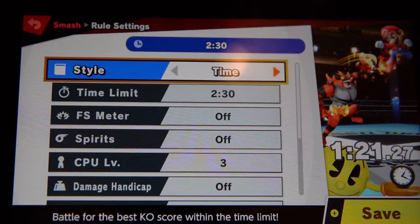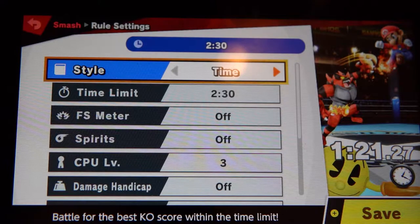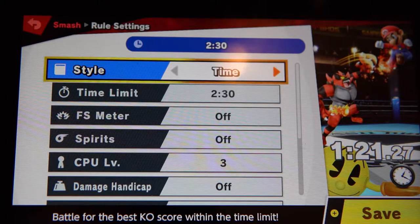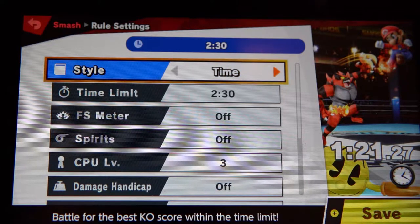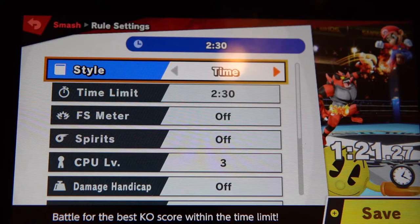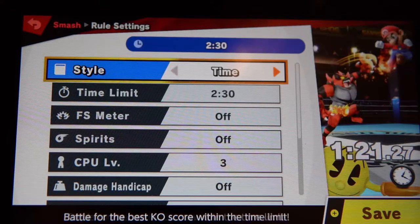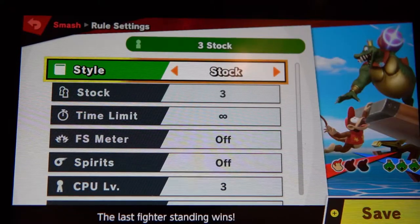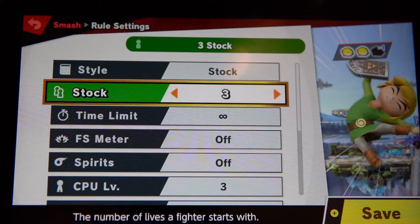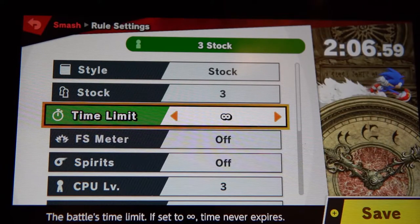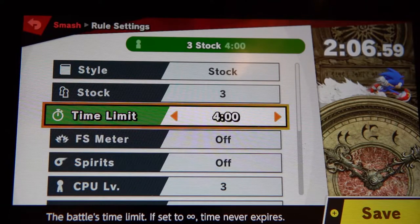Now here you choose the goal of the match. Is it a time match — how many kills you get in two minutes — or is it stock based? Ours is stock based. This tournament is based on one player losing all their lives, so we go to stock by pressing left or right. For the amount of stock, you want it at three. For the time limit, set it to an eight-minute time limit.